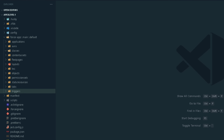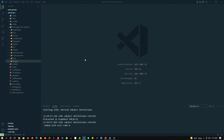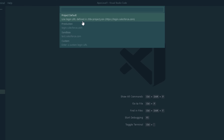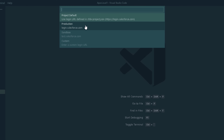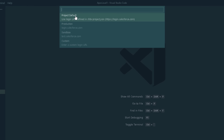We have already created an org, and I am going to authorize to that org. Open the command palette by pressing Ctrl+Shift+P, and there is an option 'Authorize an Org'. It will provide four options — I can use 'Project Default' or 'Production' (login.salesforce.com). We won't use sandbox or custom unless we are dealing with those. So right now I am using 'Project Default'.